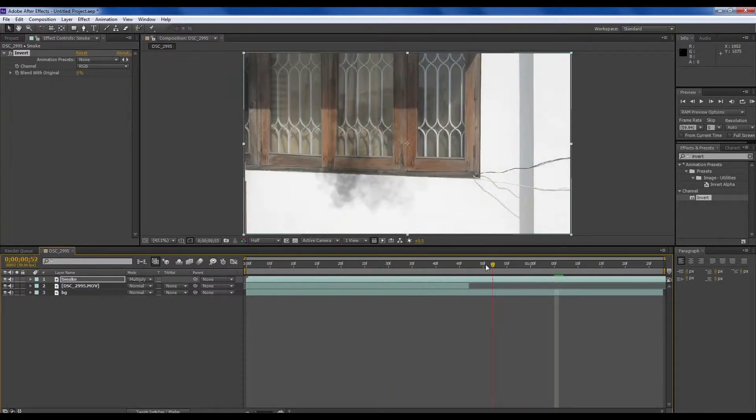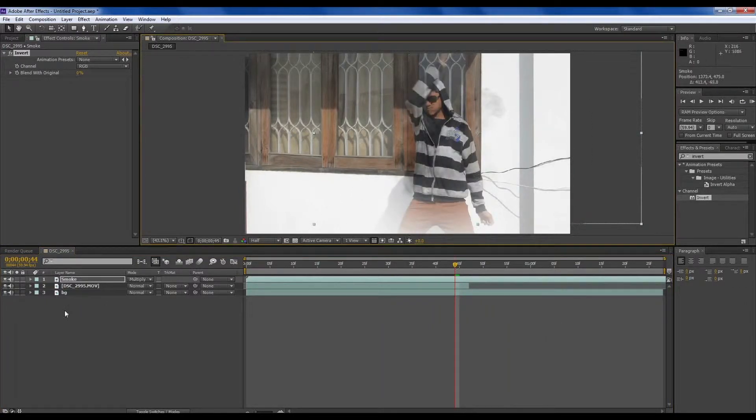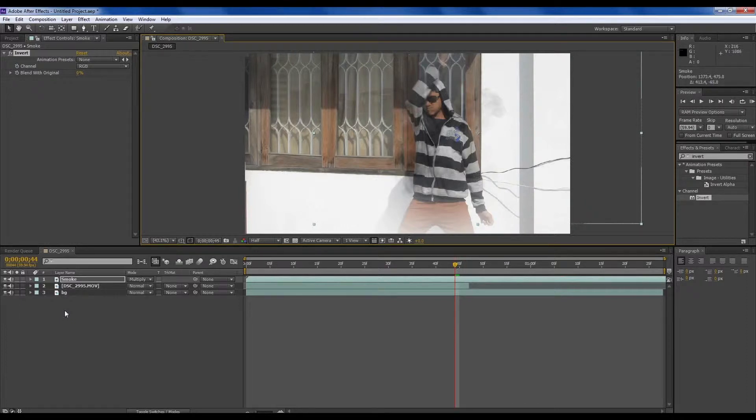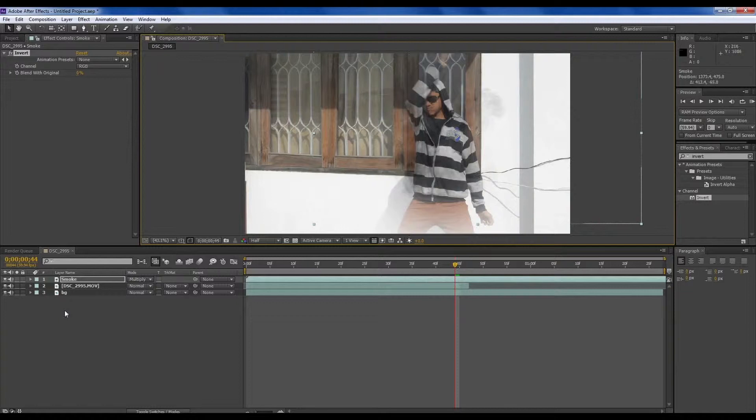Play the smoke and click here, Effects and Presets. And in this search section, type Invert. Make sure it's this mode and turn to Multiply. You can see this smoke and we want to time it so when he disappears, smoke is on him.